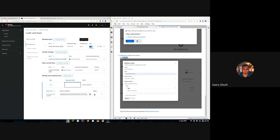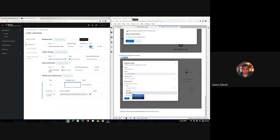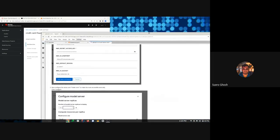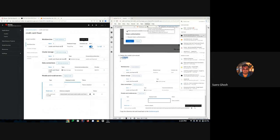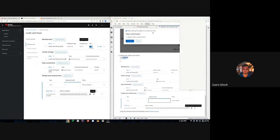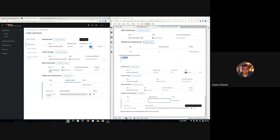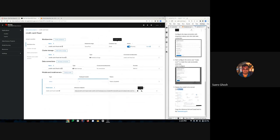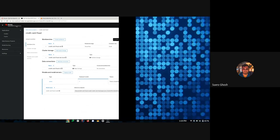We'll wait a moment for the model to get deployed. Our model is now deployed and loaded. The dashboard also gives me the inference endpoint link, which I'll copy and take back to the notebook.